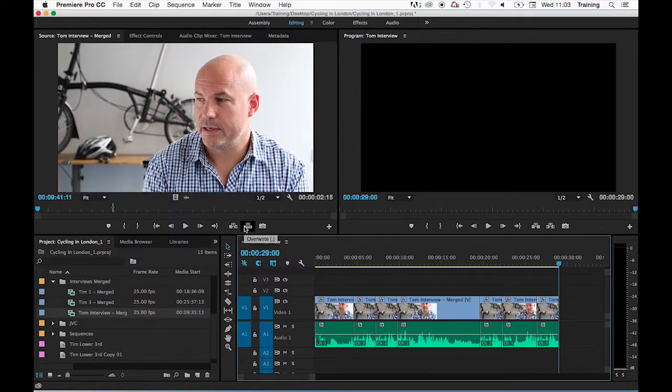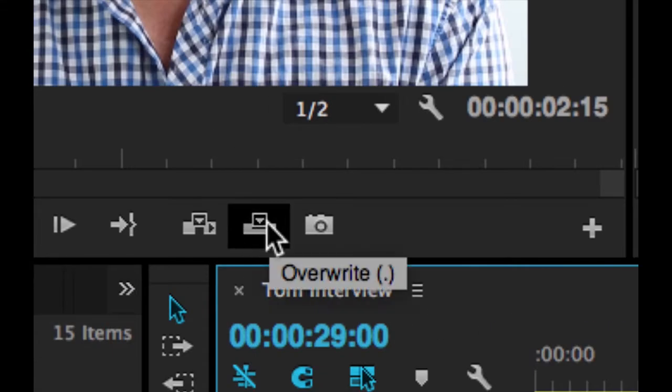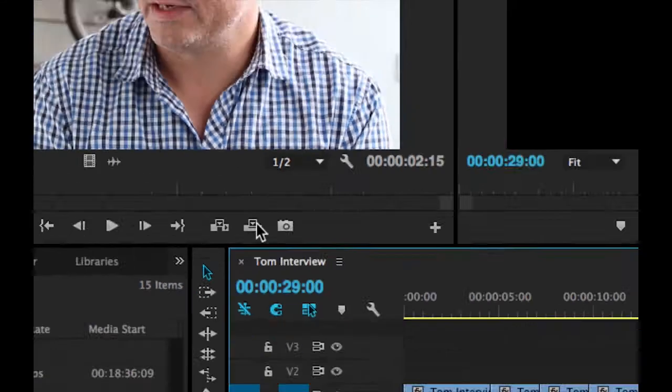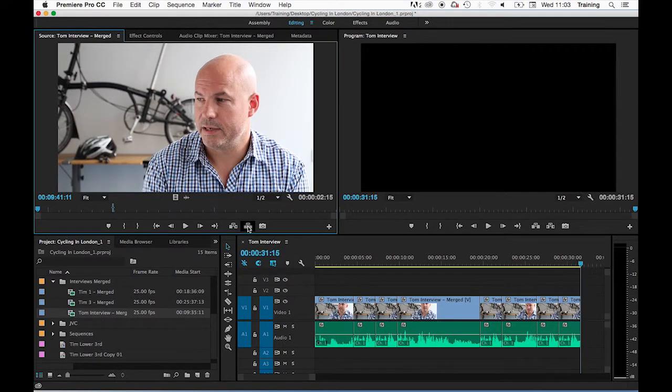To do an override all I need to do is click on the override edit button and that will again put my clip down at the playhead position. This time doing an override edit.